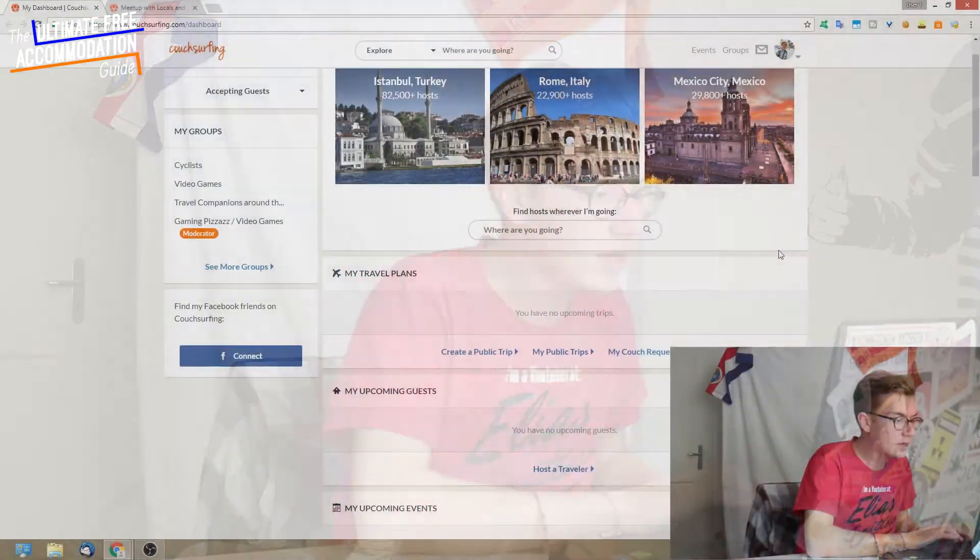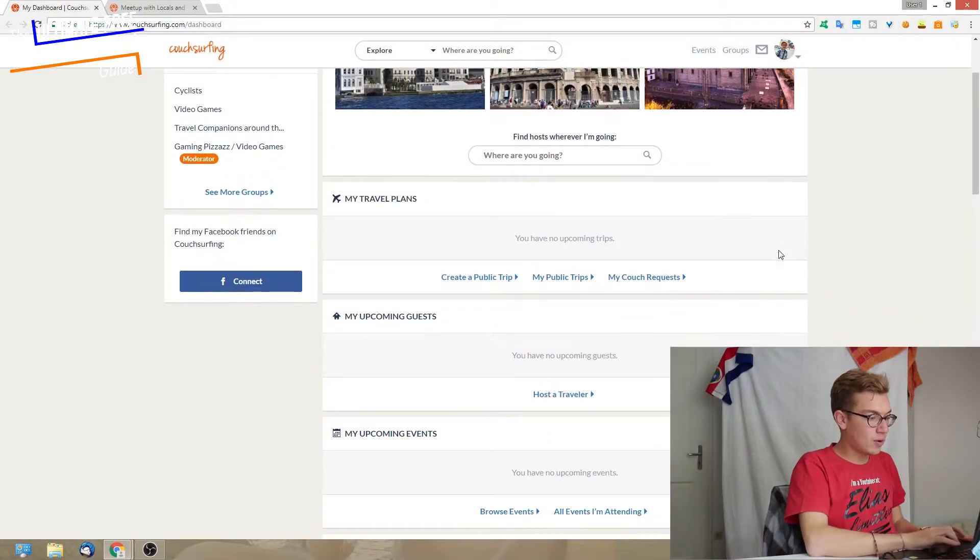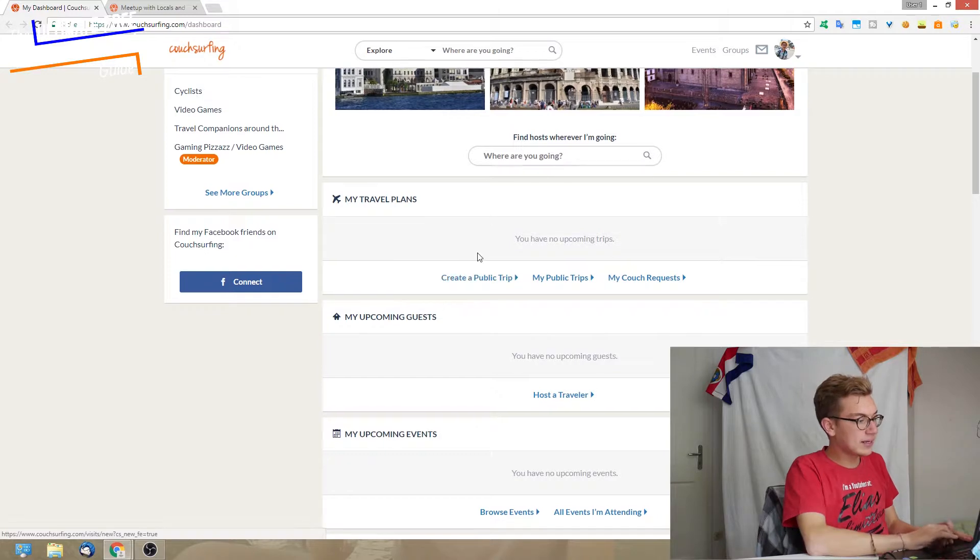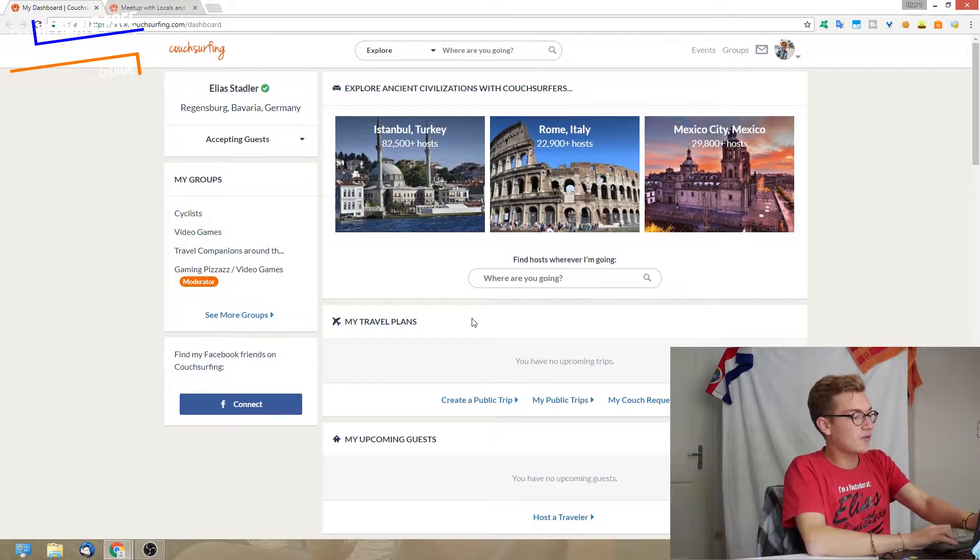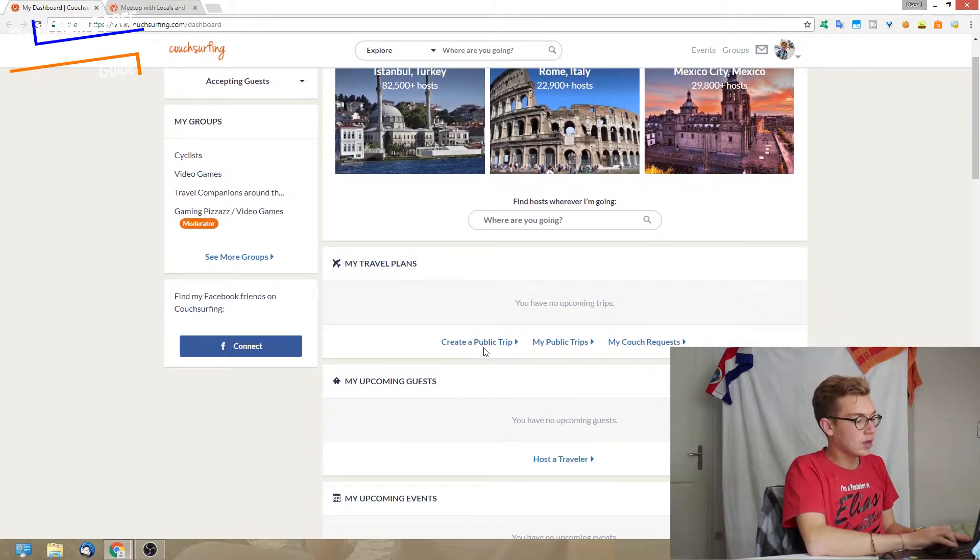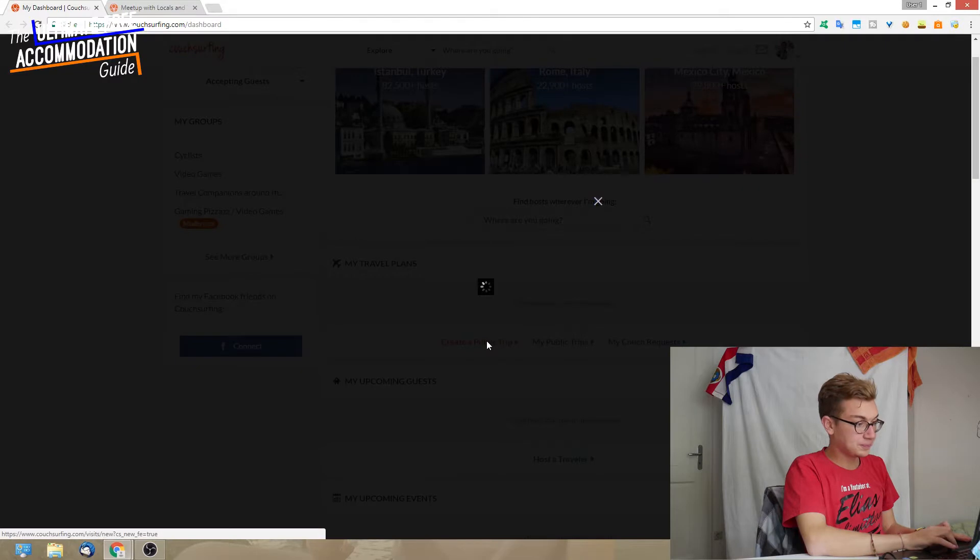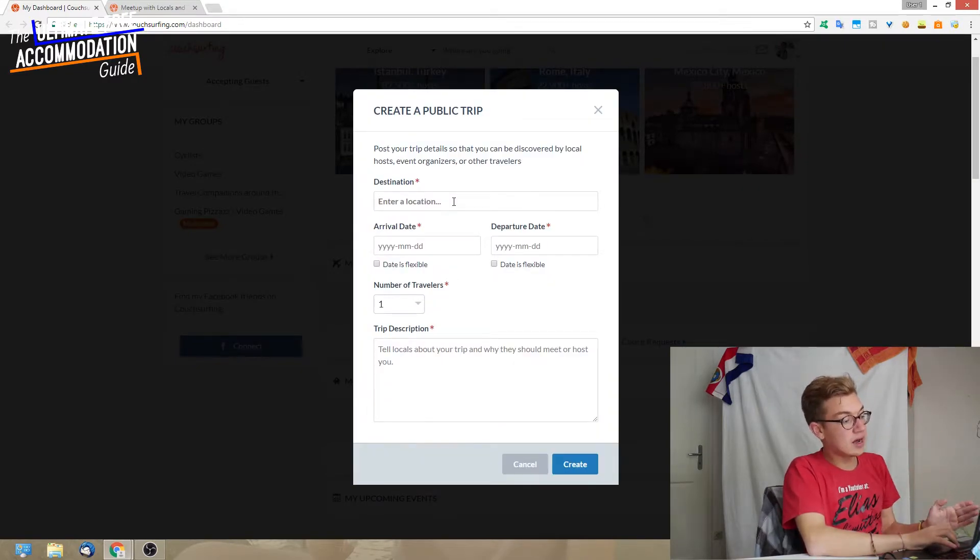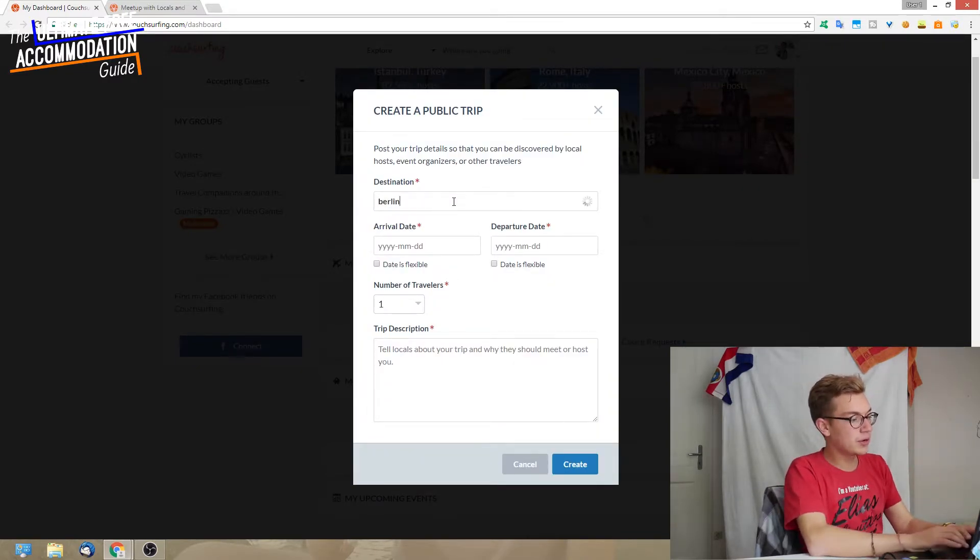I'm going to show you now how to make those public trips. It can be really useful. Back here on the dashboard, we just click here under my travel plans in this section. We click here on create a public trip.